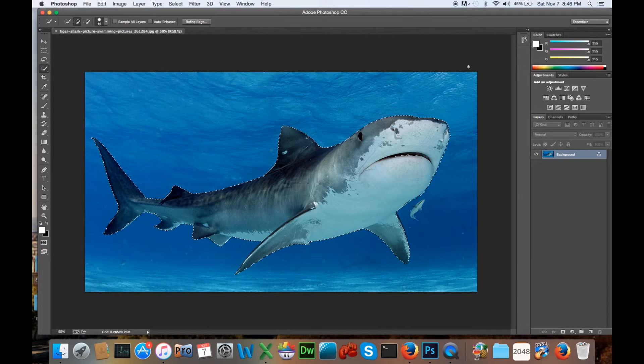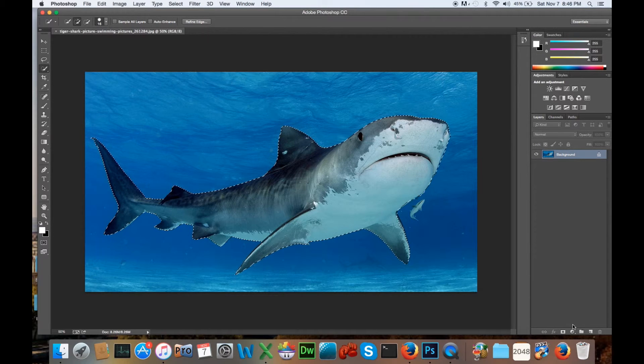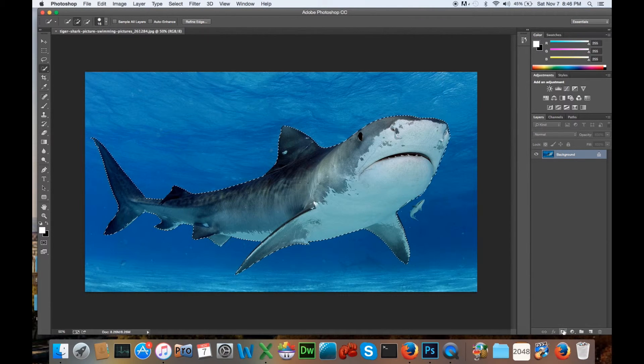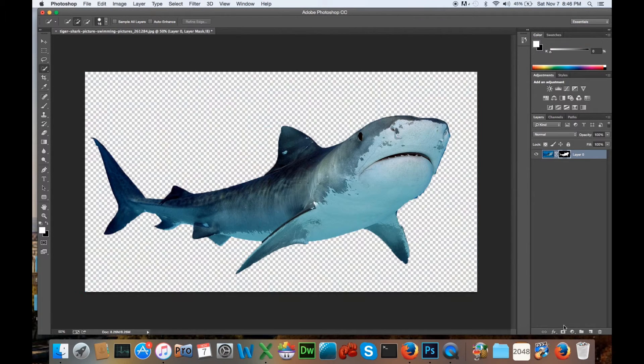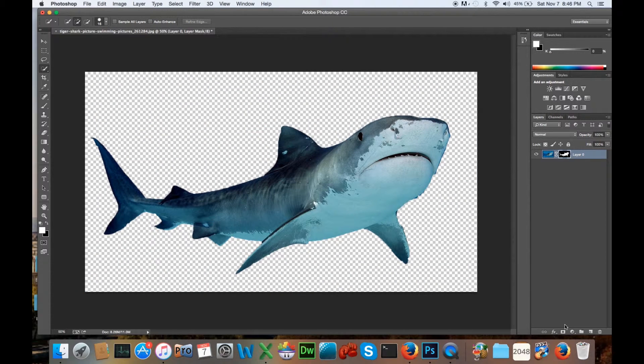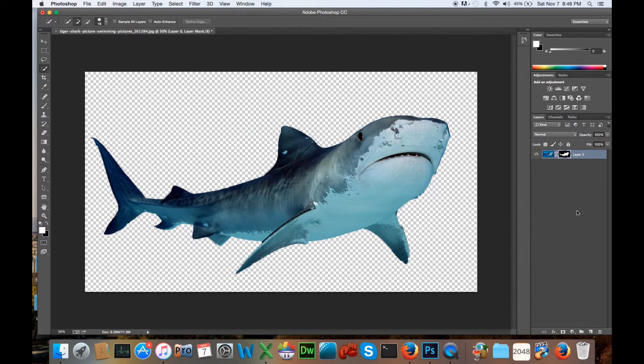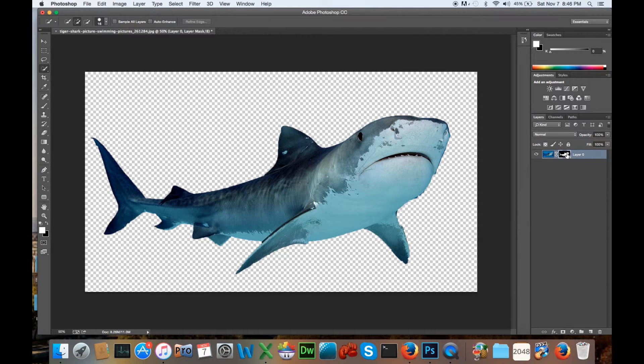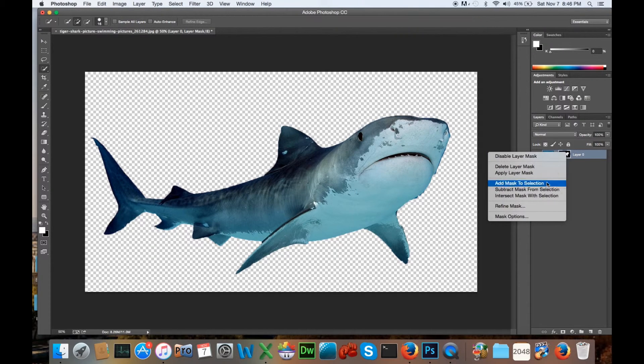So we're going to come right over here to this area. This square down here is a mask, and you can see there it masks, but I'm not sure how that's going to look on another background. So I'm going to go right over here to the layer, and I'm going to right-click, and I'm going to go to Refine Mask.